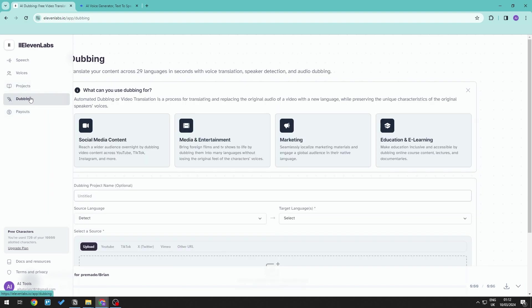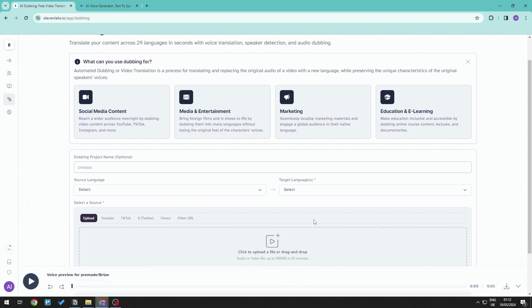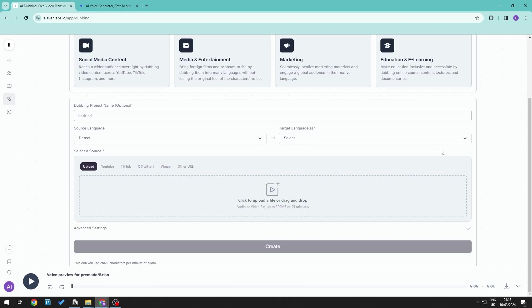And finally, 11labs also allows for dubbing where you can go ahead and add a translation of different languages up to 29 languages in total on the kind of content that you want. So if you want to go ahead and add dubbing to your social media or any form of film or TV show, marketing and e-learning and education, you can go ahead and generate them right here.